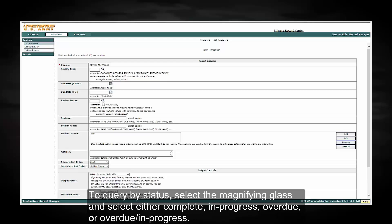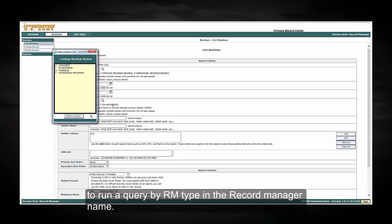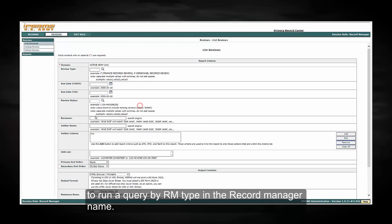To query by status, select the magnifying glass and select either Complete, In Progress, Overdue, or Overdue in Progress.